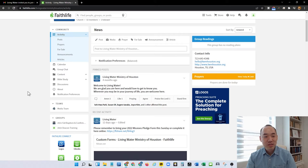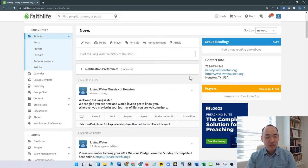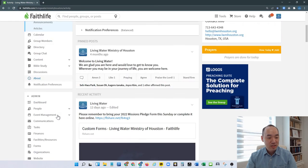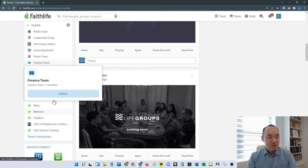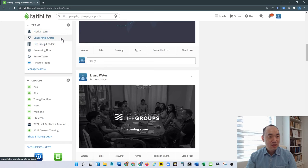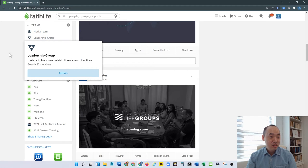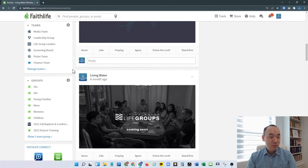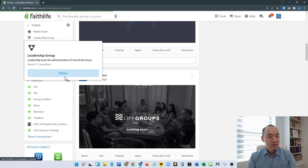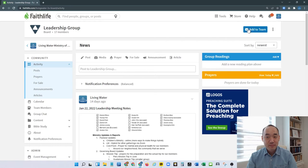Now I don't see myself joined in the leadership group, so let me go ahead and go to the admin page. As you can see here there's media team, leadership group, life group leaders, governing board, praise team and all that stuff. So let's go to leadership group.